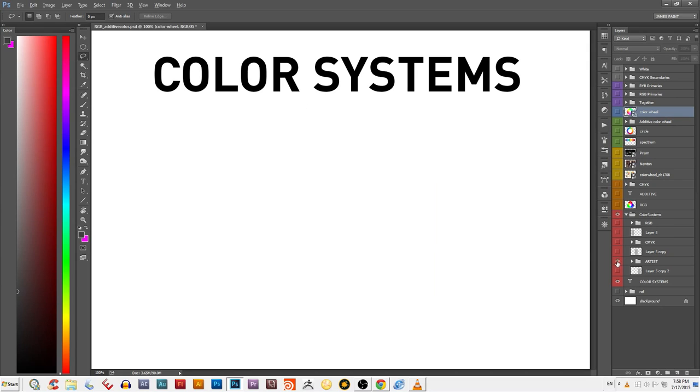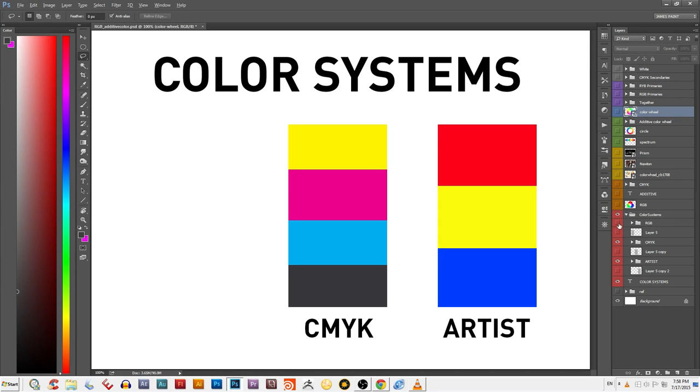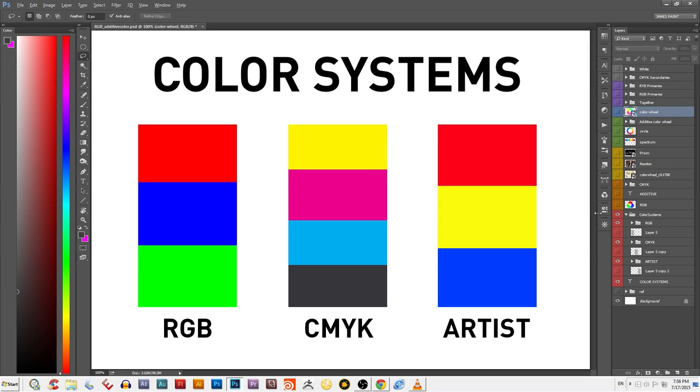Color systems are simply different methods for mixing and creating colors. Certain color systems are used for specific situations, so it's a good idea to know when to use which system.